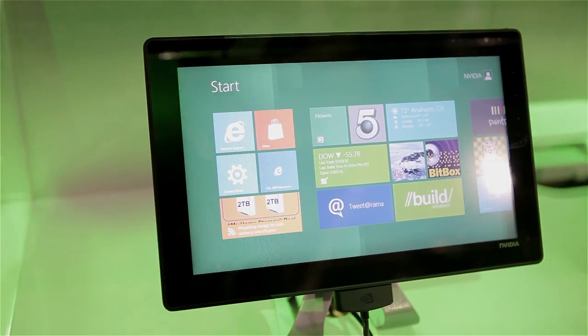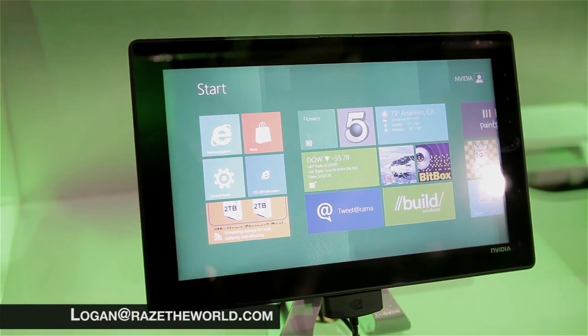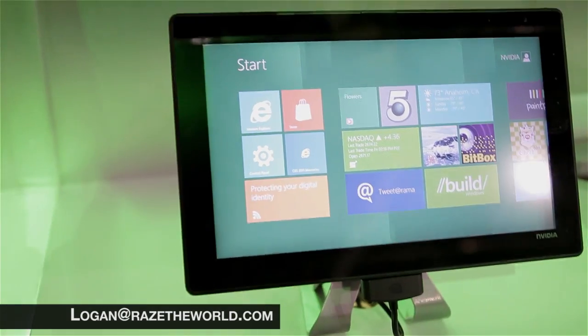Hi guys, check it out. This is a Tegra 3 based tablet running Windows 8. I want to show this to you guys.